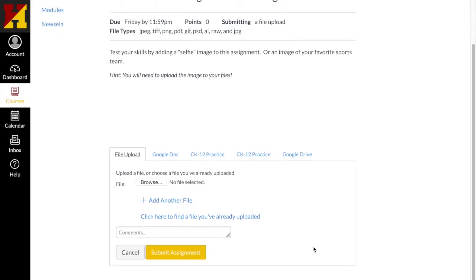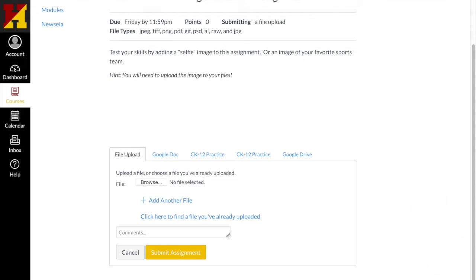Before I got to this point, I took a picture with my camera on my cell phone. I emailed the picture to myself and then opened the email and put it on my desktop so that I could find that easily to upload the file.